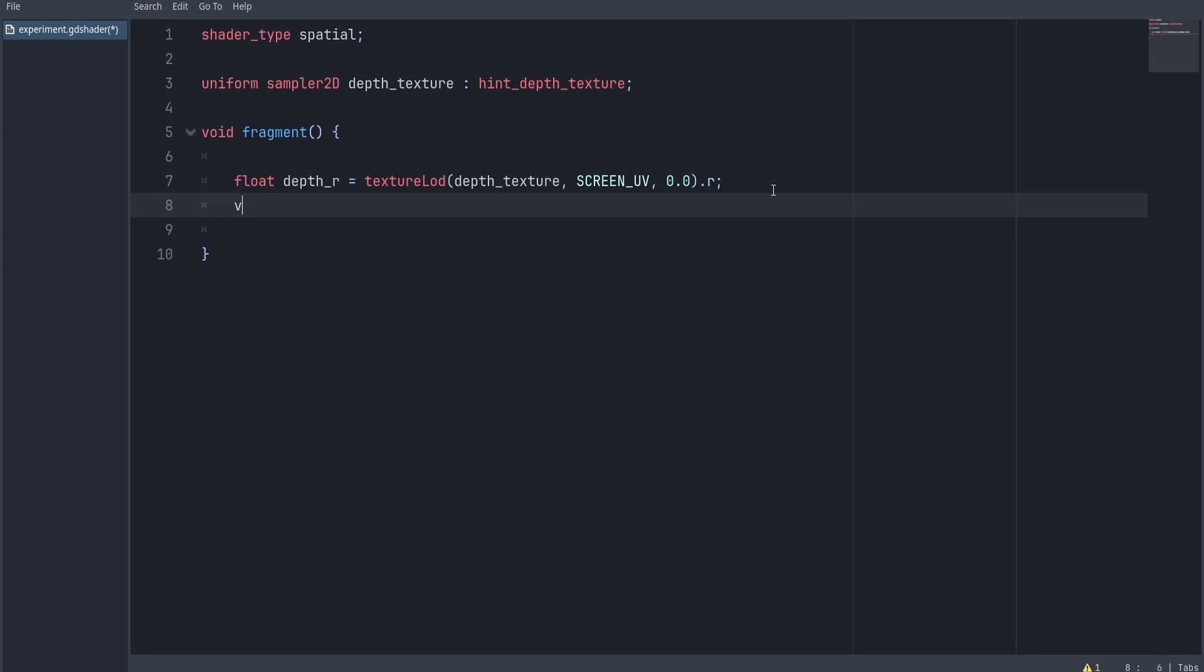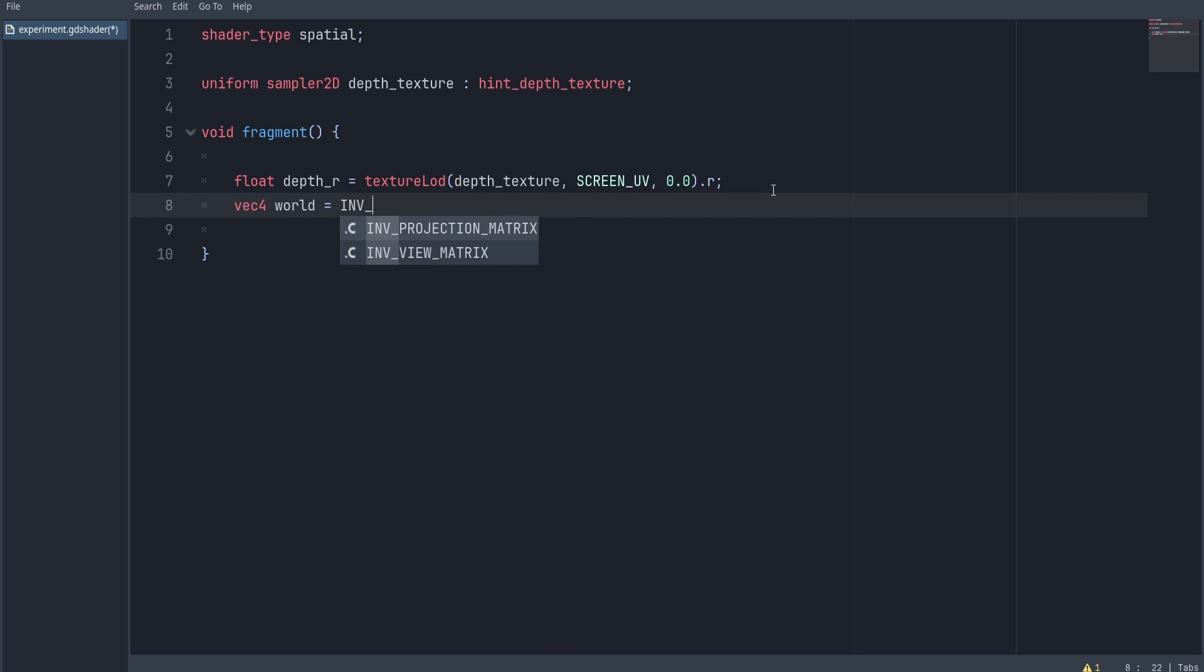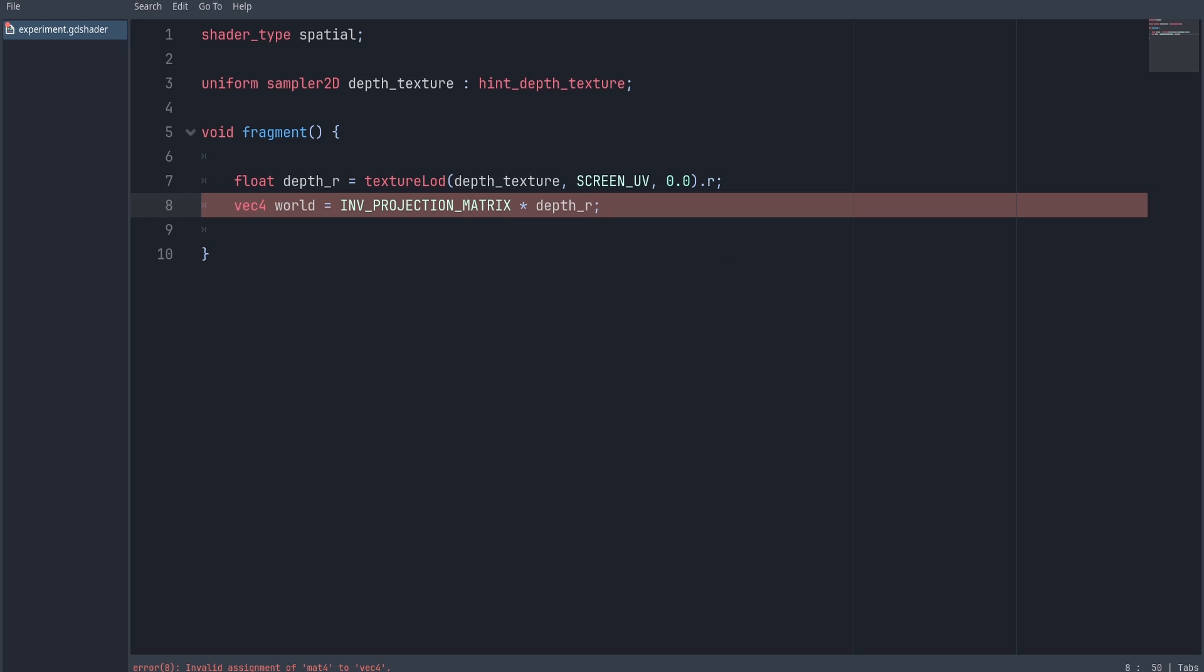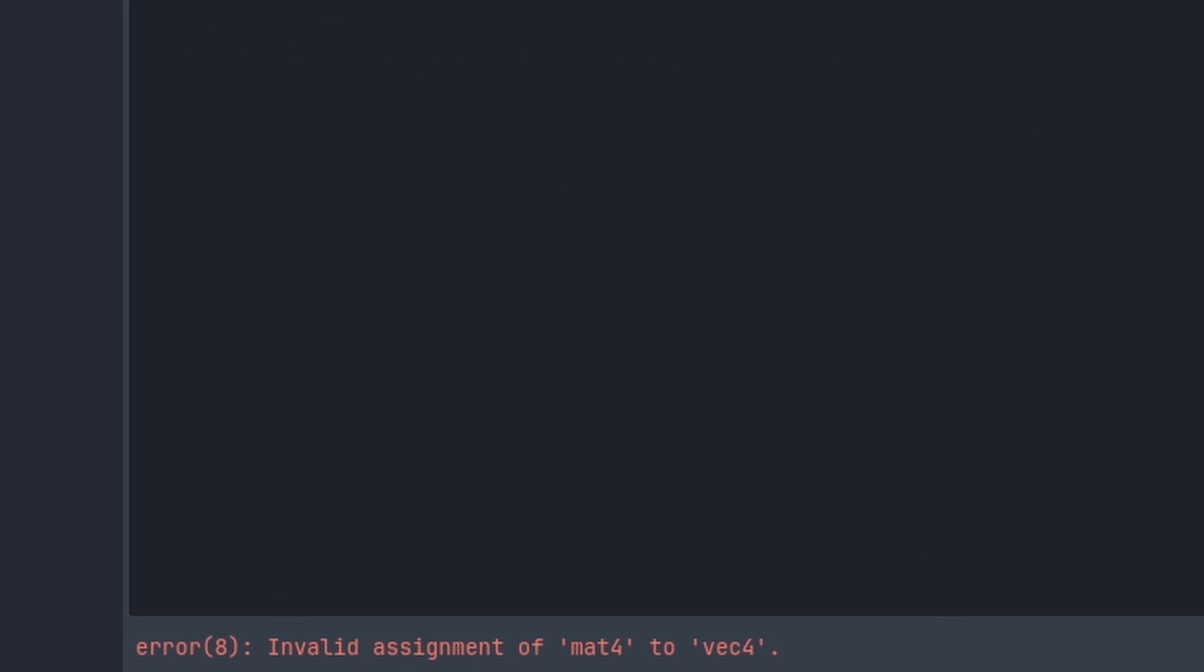Now to make the depth texture useful, we're going to have to make it linear. To do that, you would want to multiply it by the inverse of the projection matrix. However, we can't really multiply a matrix by a float. I mean you could, but it's trying to make a new matrix with the multiplied value, which is not really what we want.